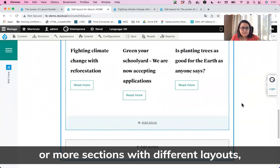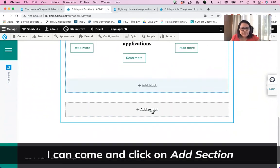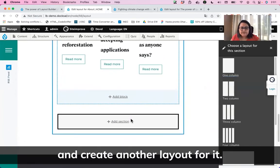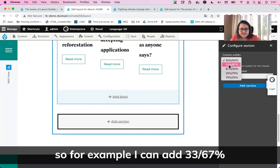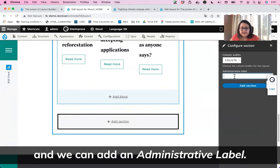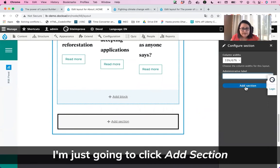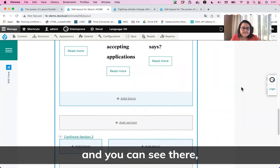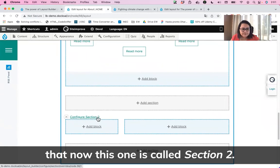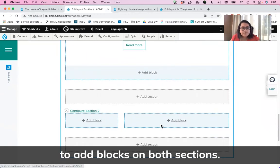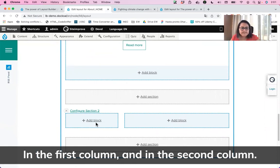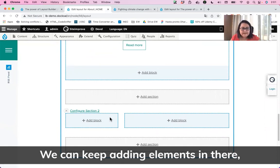If we want to add more blocks or sections with different layouts, we can keep doing it. I'll click on Add Section and create another layout. In this case, I'm going to add two columns — we can define the column width, for example 33/67%. I'm not going to add an administrative label this time. I'll click on Add Section, and now this one is called Section Two. We can see the option to add blocks in both the first and second columns.